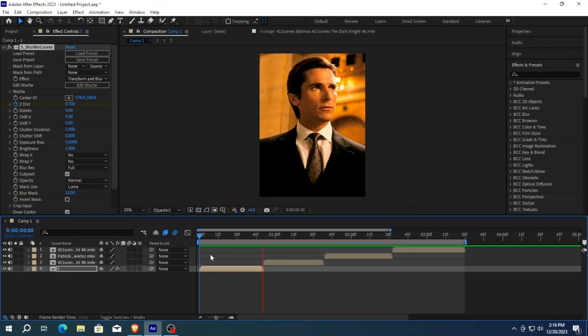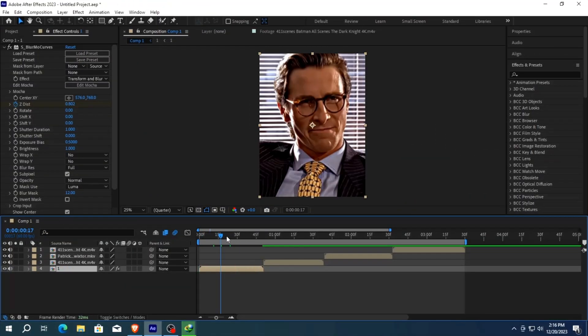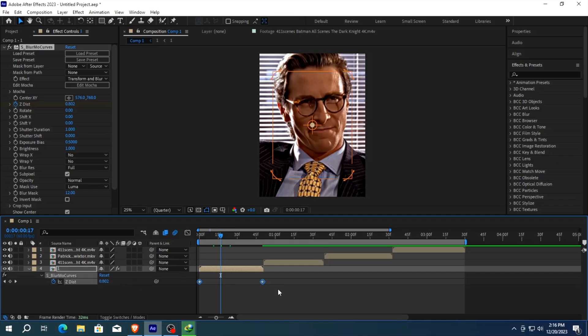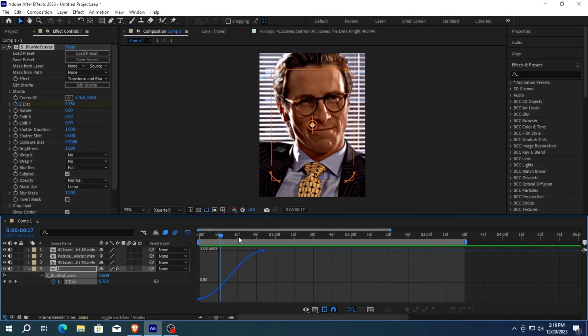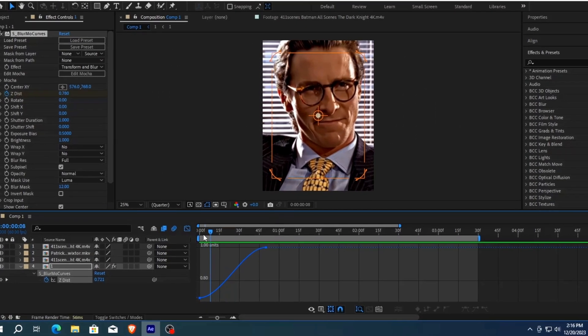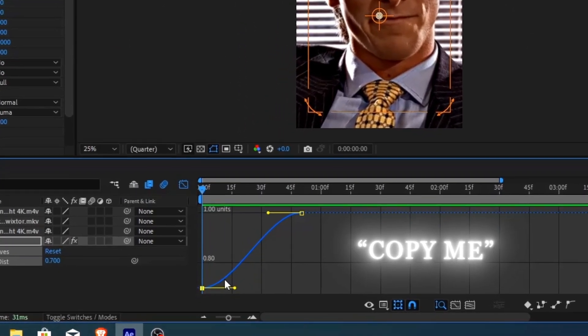As you can see it's not looking smooth. Now press U on your keyboard and select the keyframes and press F9 to easy ease them. The next step is to open the graph editor and copy my graph setting.